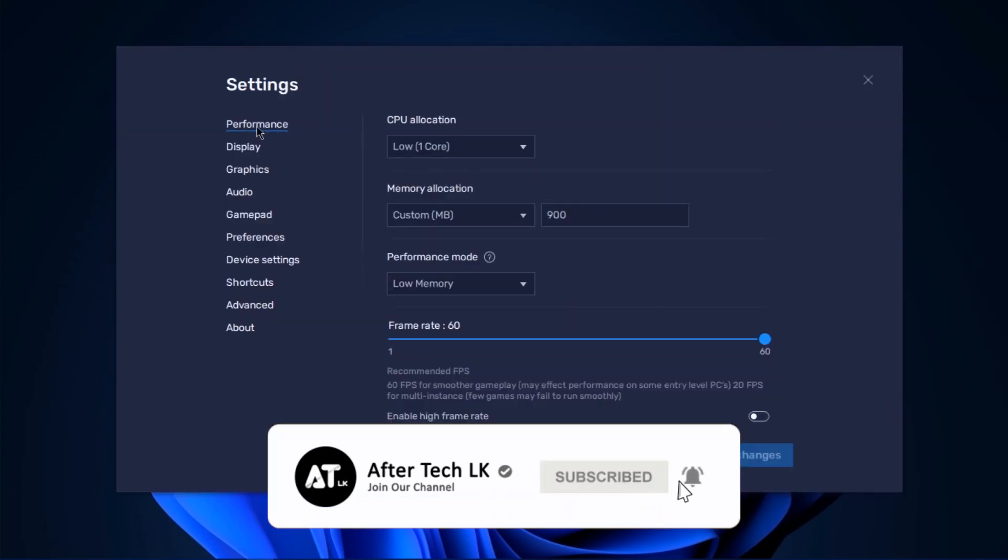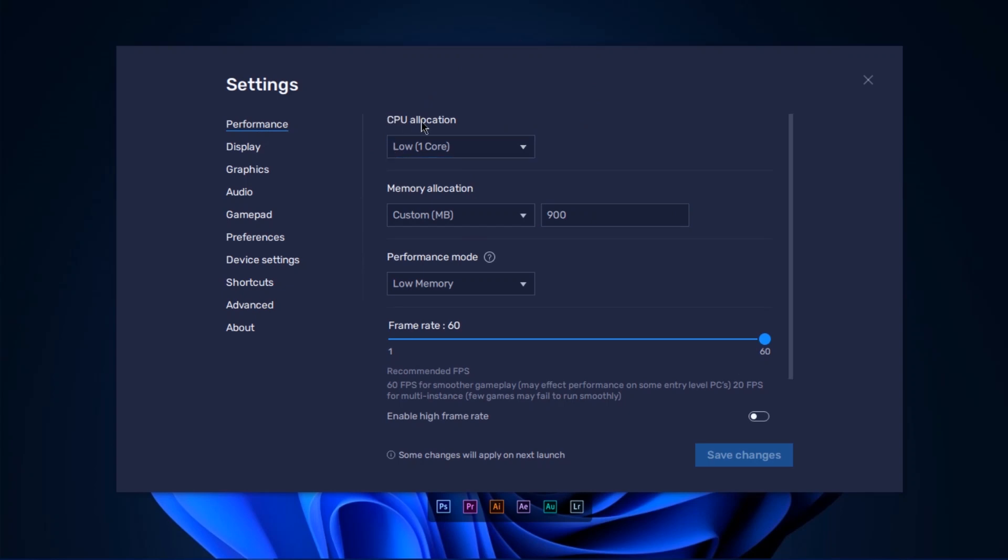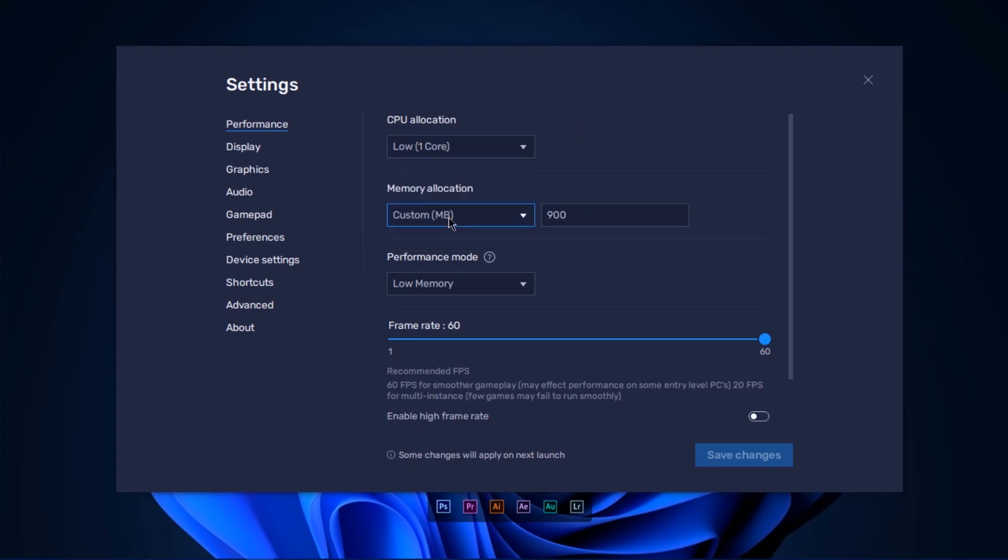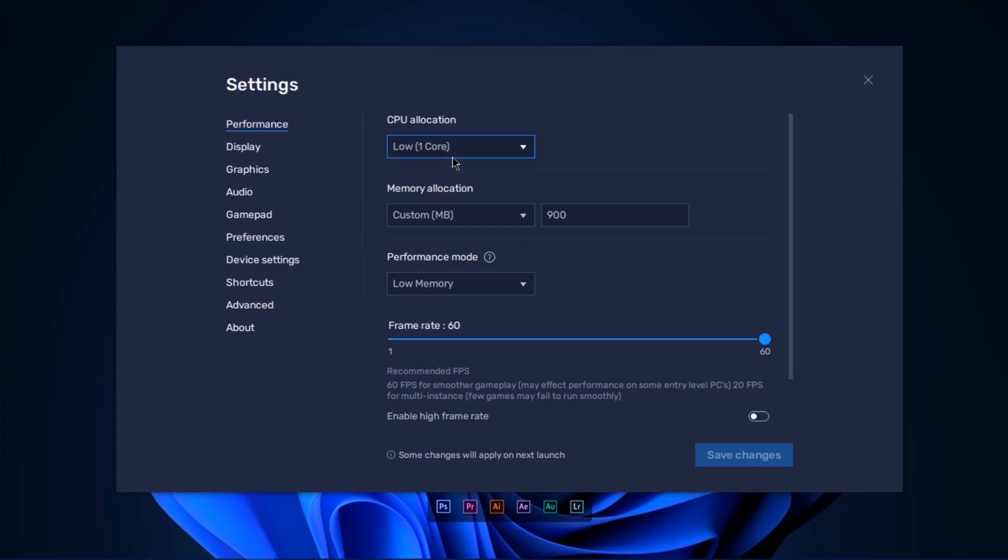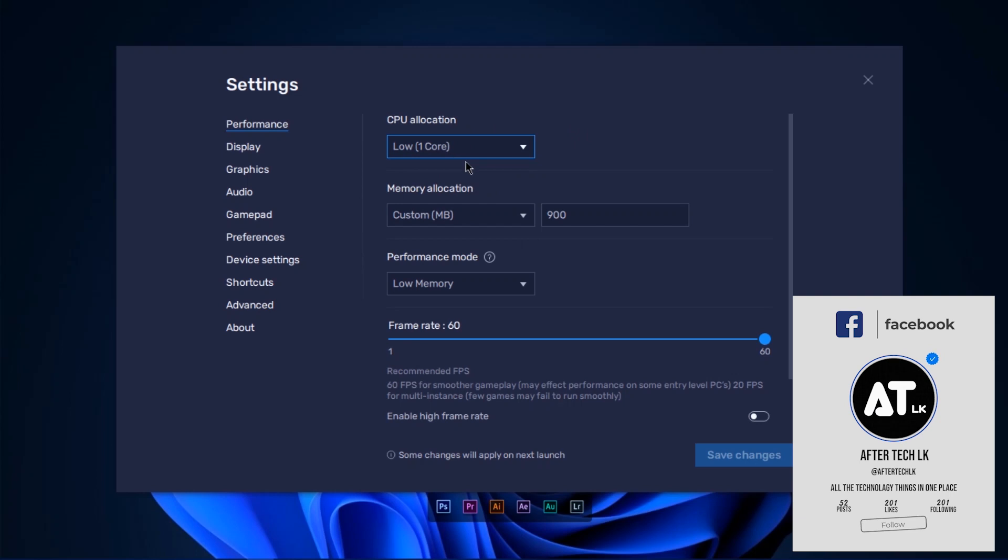We will set the CPU allocation in the Performance tab. For 4GB RAM, you can use 1GB RAM to play the game. You can reduce body lags and it can be smooth in the game.